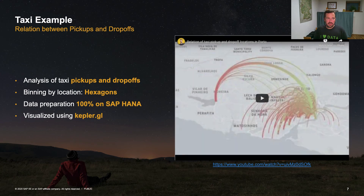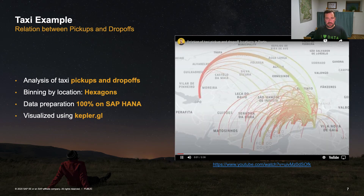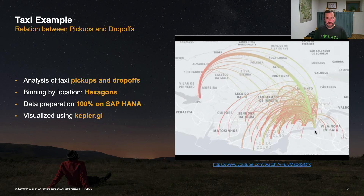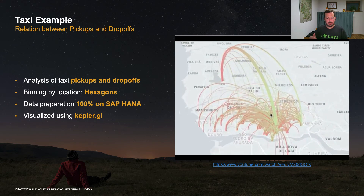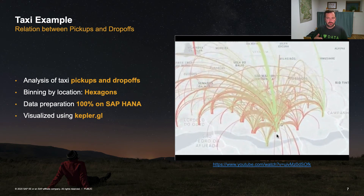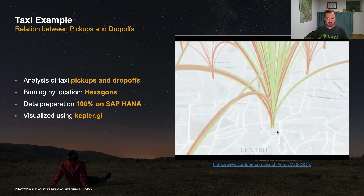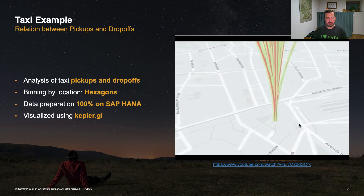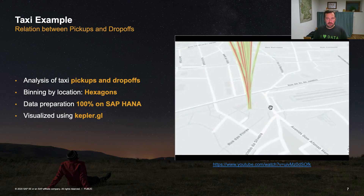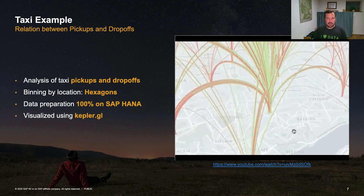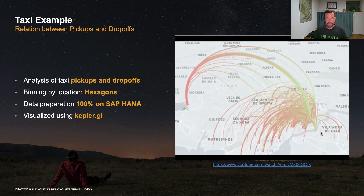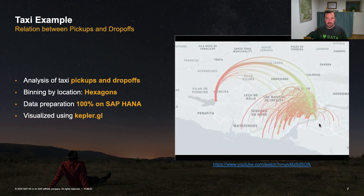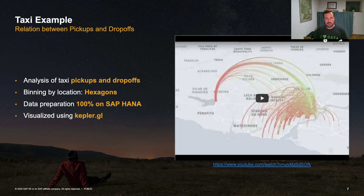The second analysis is to set the pickups in relation to the drop-offs of the taxis. Again I applied the hexagonal binning, but this time I only visualized the connections between the center points of the hexagons. You see that the vast majority of taxi drives goes from the airport to the city and vice versa. Zooming into the city, you also see that a big portion of taxi drives are short trips within Porto. The location with the most pickups is the inner city train station. This was not machine learning yet — it's spatial analytics.